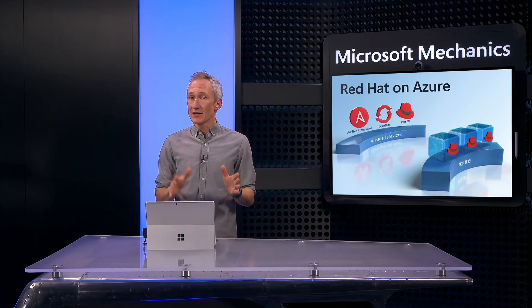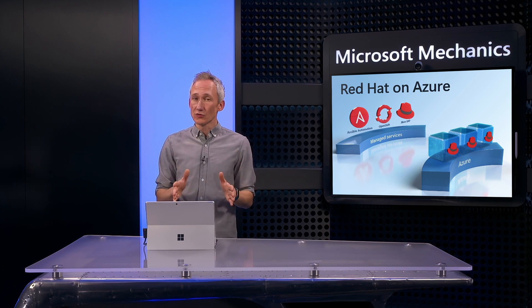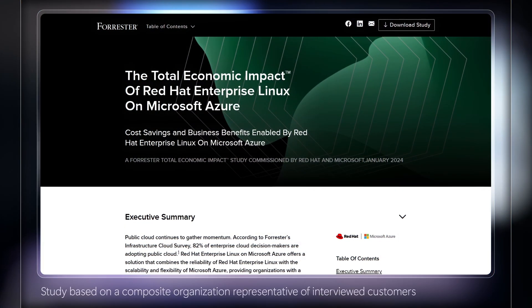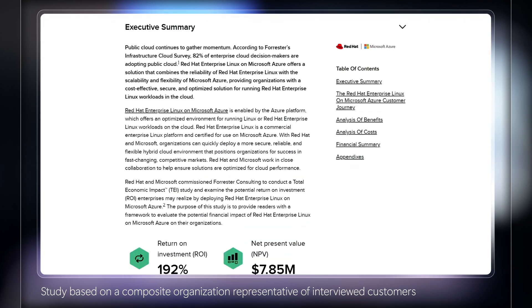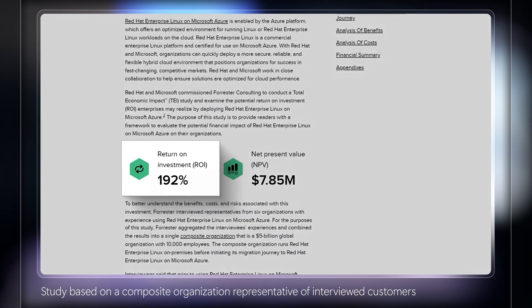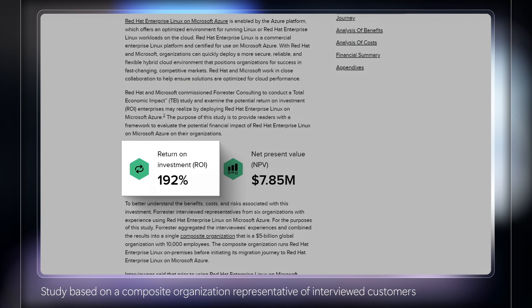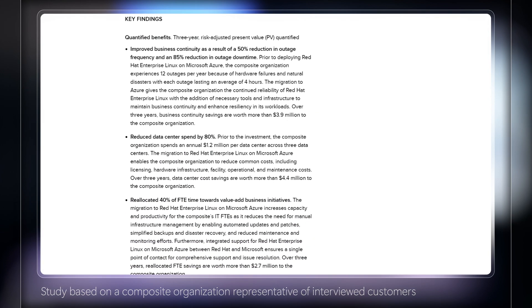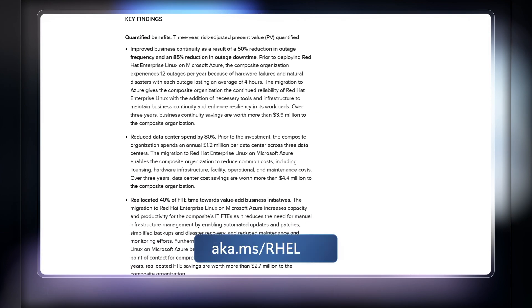Here, Red Hat recently commissioned a study by Forrester Consulting, on the total economic impact of Red Hat Enterprise Linux running on Azure. Customers that moved their on-premises RHEL workloads onto Azure achieved 192% return on investment over three years. You can find the full study at aka.ms/RHEL TEI.